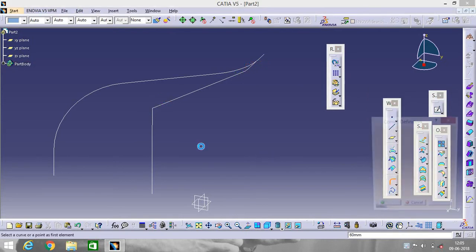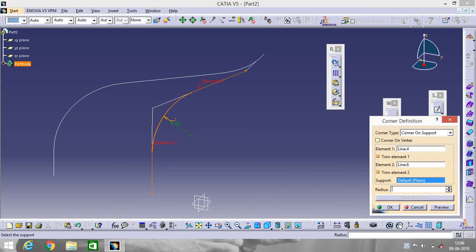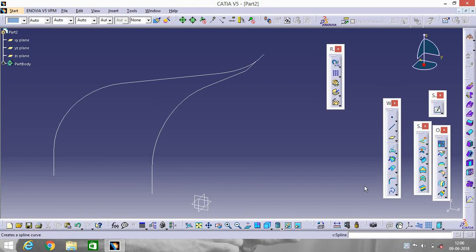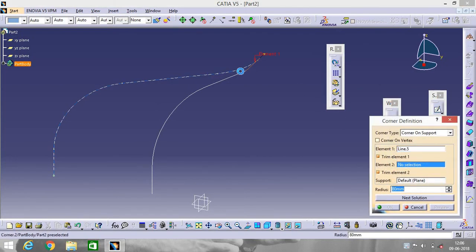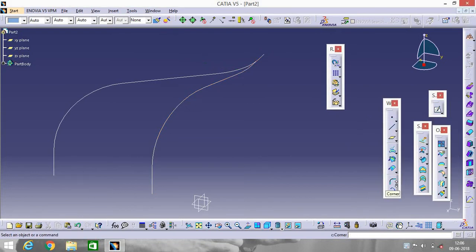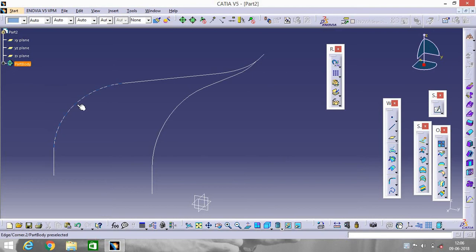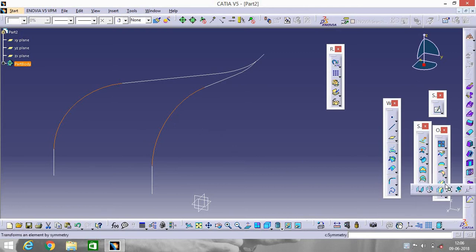Go to Corner, select this portion and this portion — radius will be 80. Again for this portion and this portion the radius will be 60. Now go to Symmetry — first select these two using Ctrl and left-click of your mouse for multiple selection, then go to Symmetry.